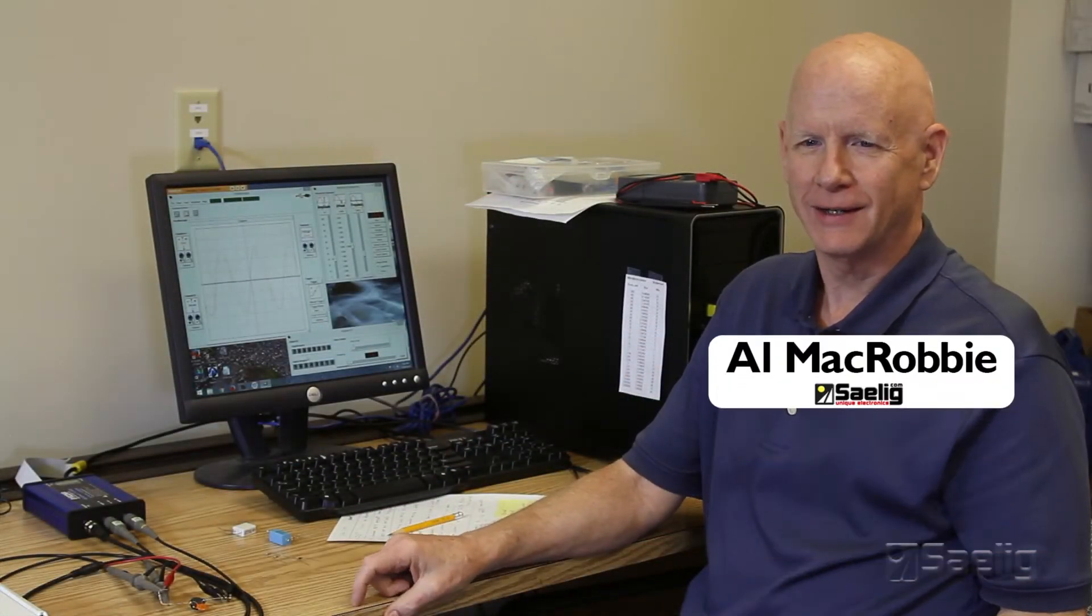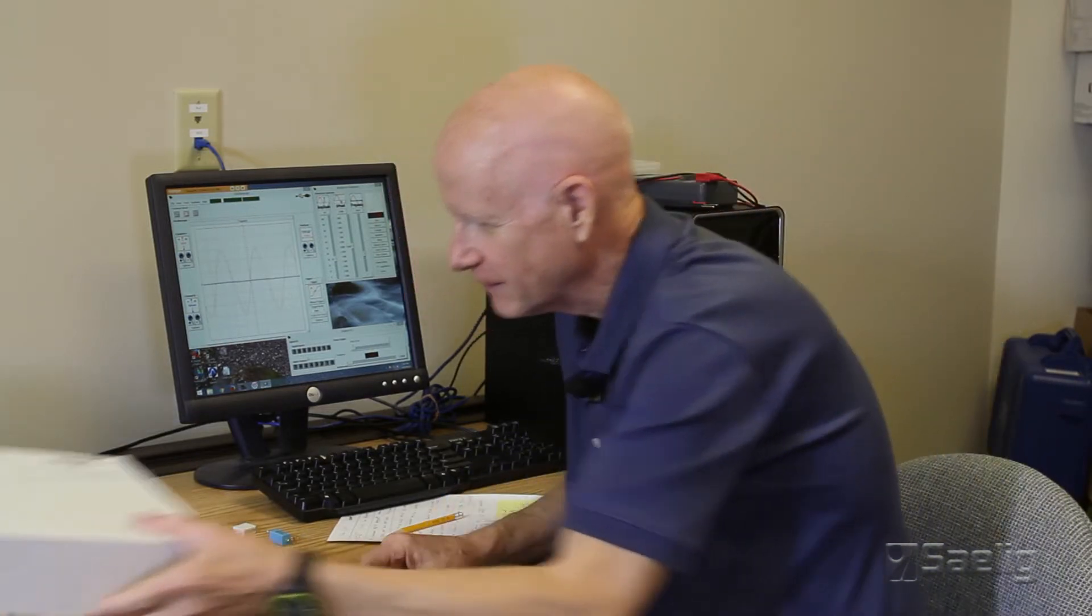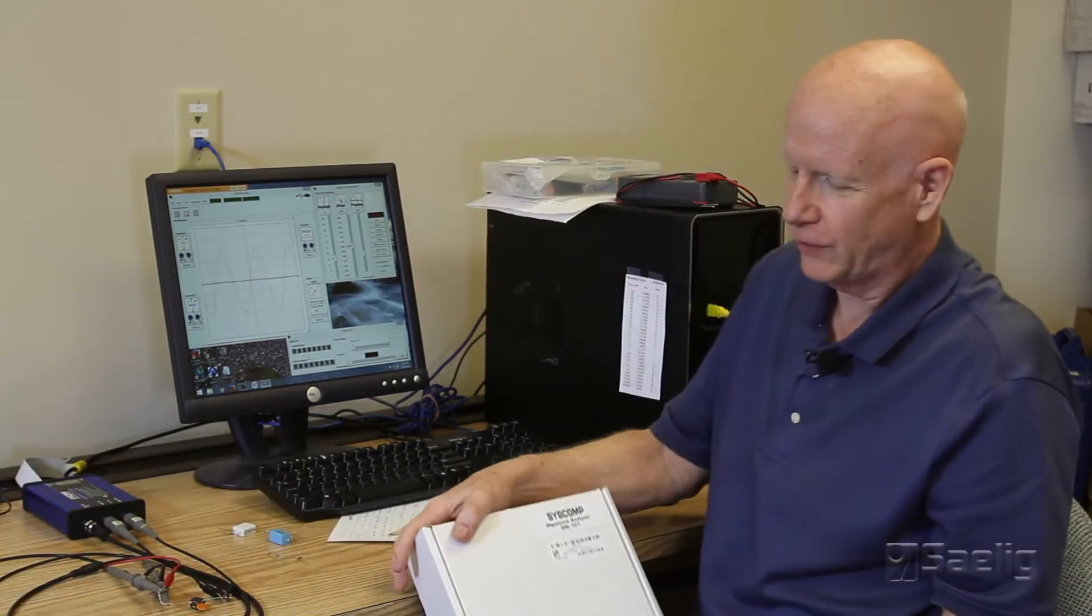Hi, I'm Al McRobbie at Saelig Company and today I'm happy to introduce to you the new product from Syscomp, which is their SIG 101 Signature Analyzer product.